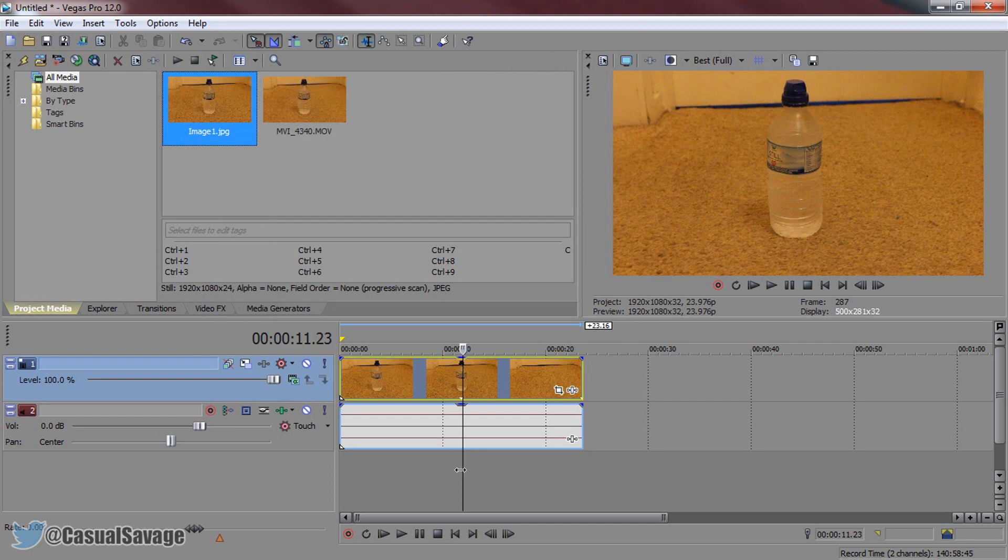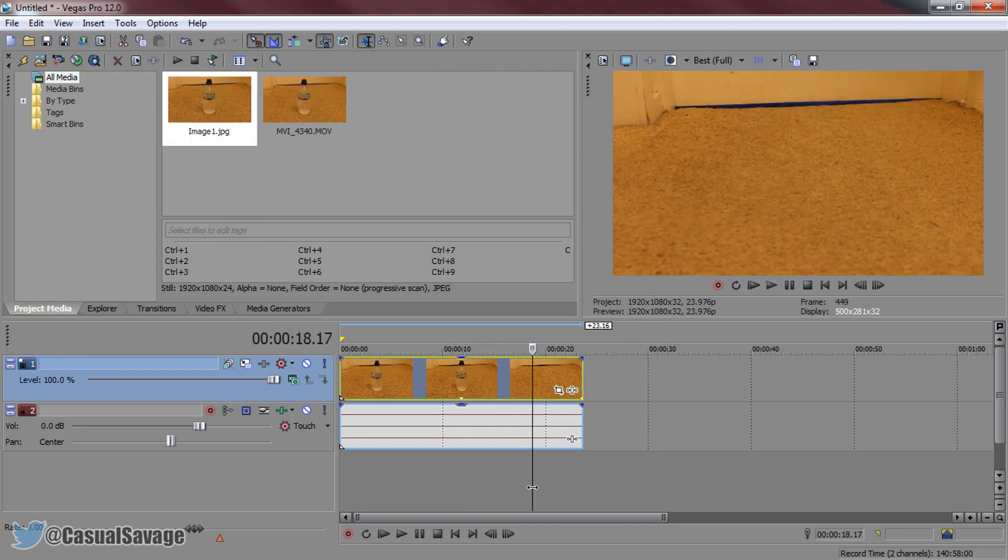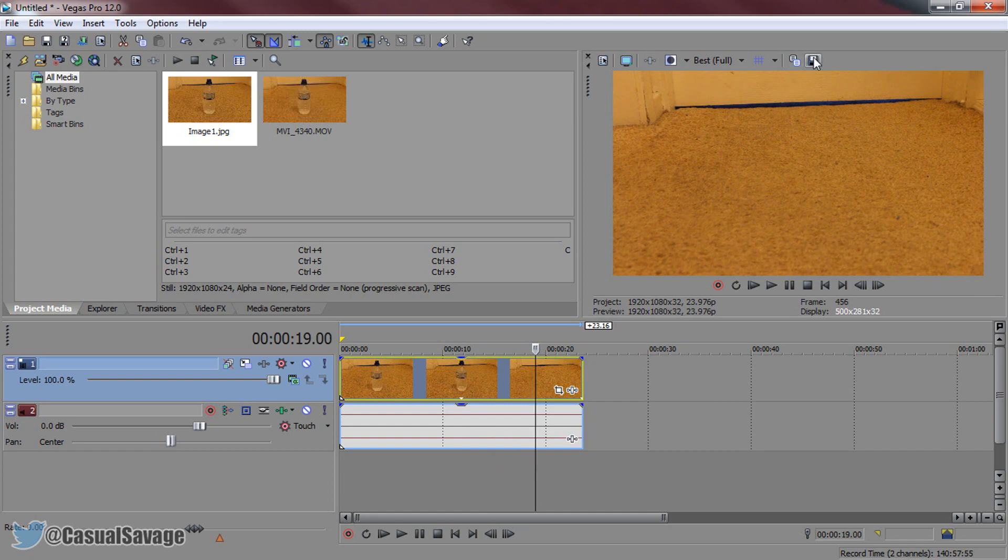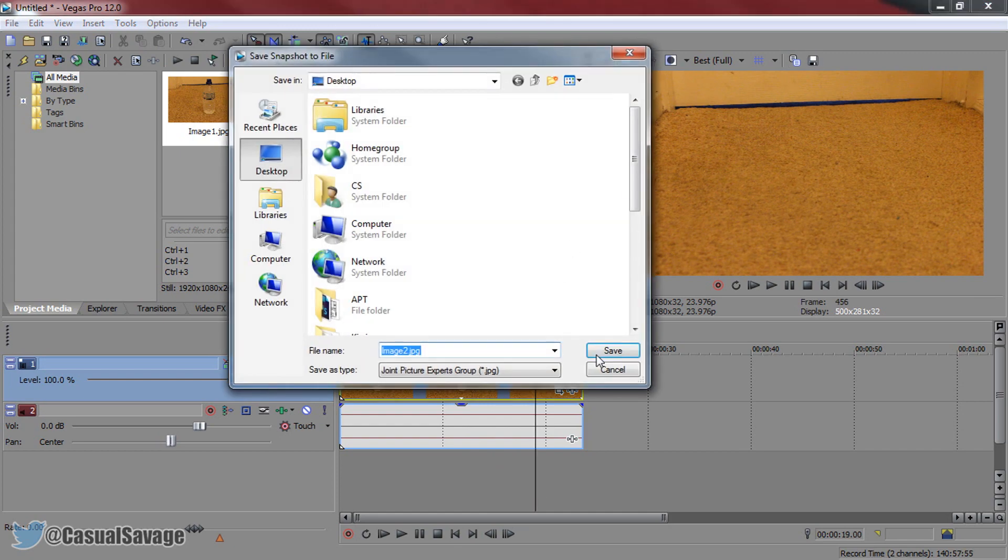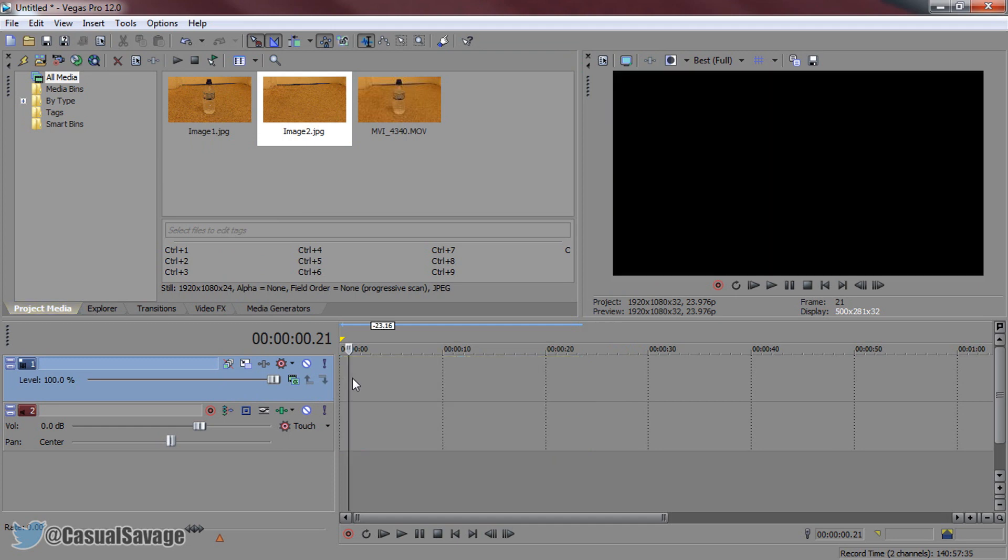I'm then going to come across to where the bottle gets taken away, and yes, you've guessed it. I'm going to take another screenshot, and this is going to be called image two. Now, the video track, we can get rid of it.